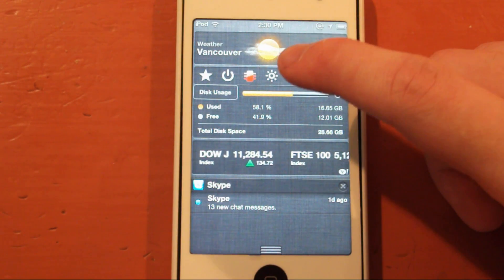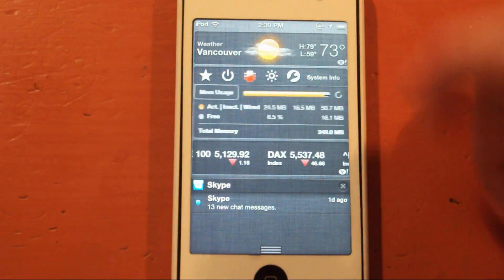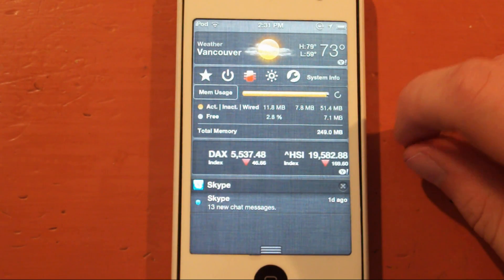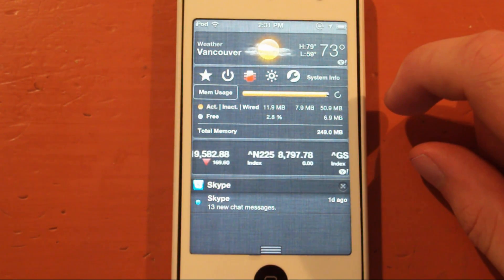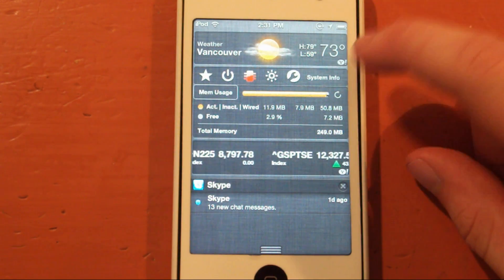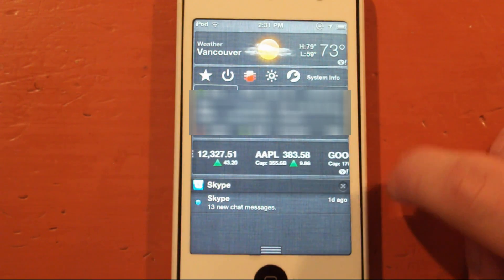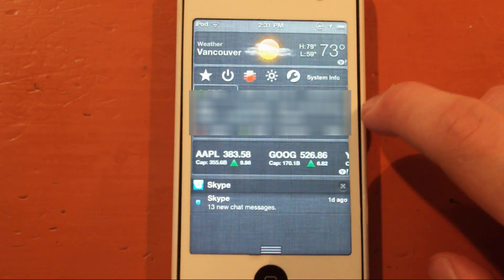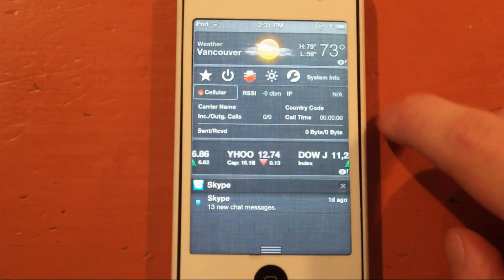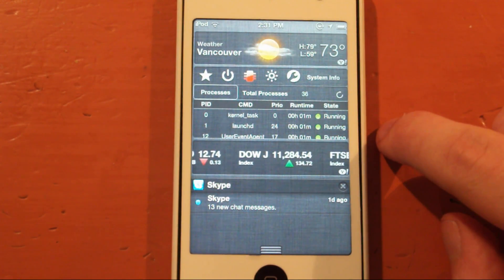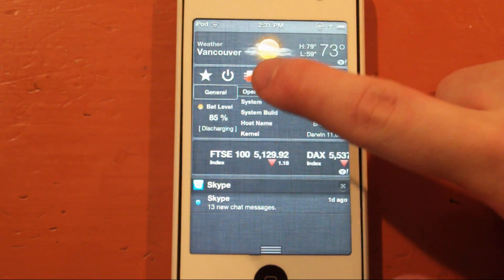Over here you can have your disk usage — you can see the used, you can see the free, and all that good stuff. Over here you have your memory usage, which is running kind of high for me. You can also see your CPU usage, your Wi-Fi — probably going to have to blur that out — Cellular if you're on an iPhone or iPad 3G, and your processes. And then we're back to General.